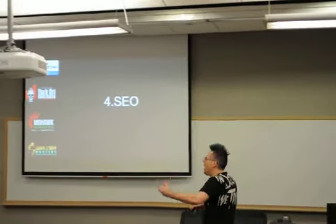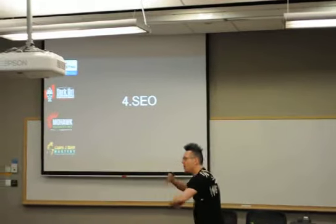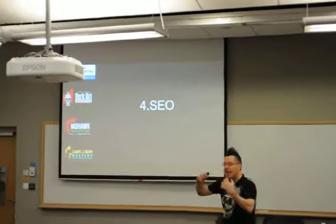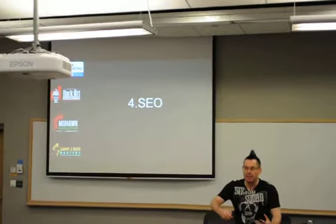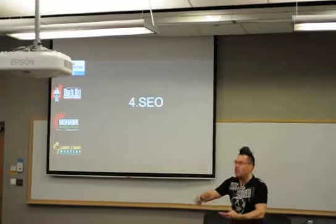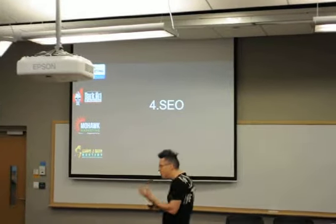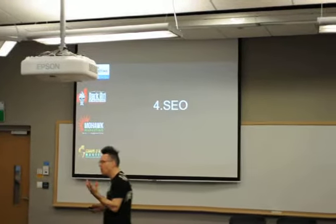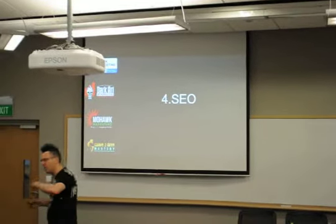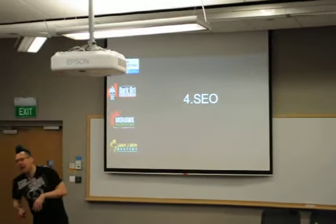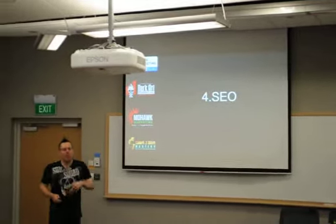LinkedIn as SEO is search engine optimized just like Google is. So you have to optimize your profile just like you work on Google, just like you would optimize your webpage.